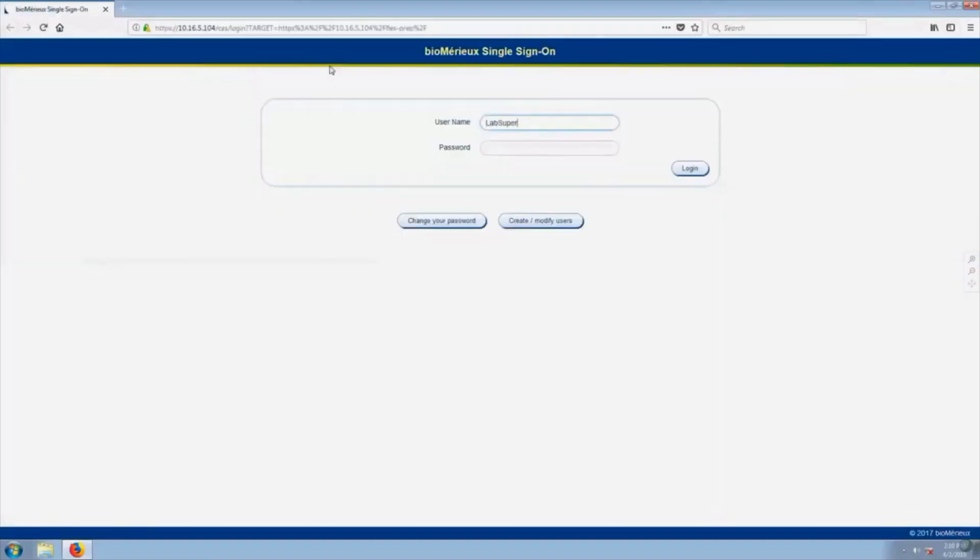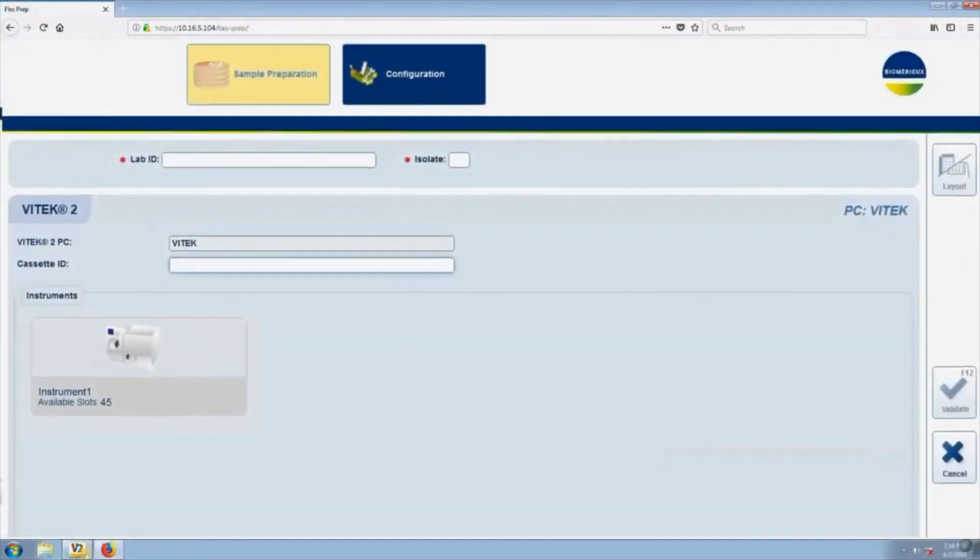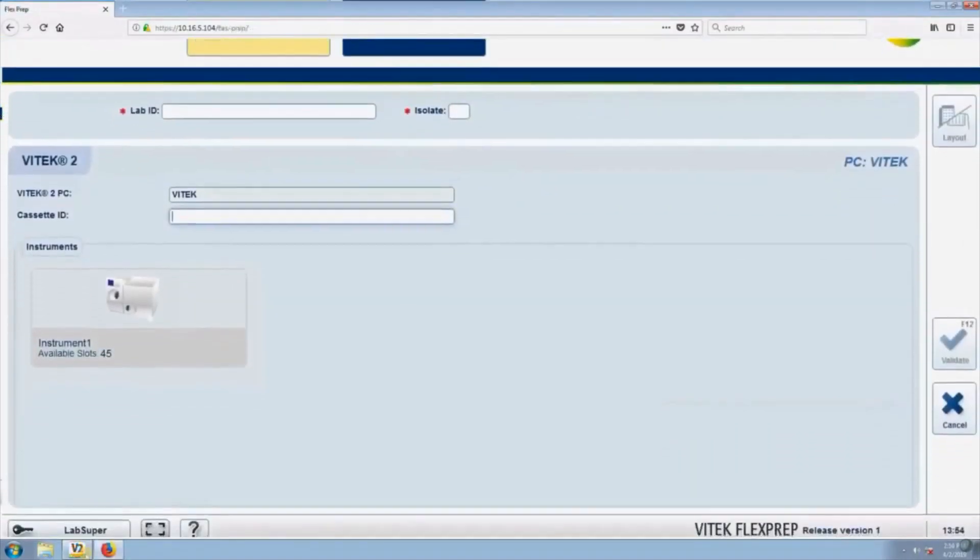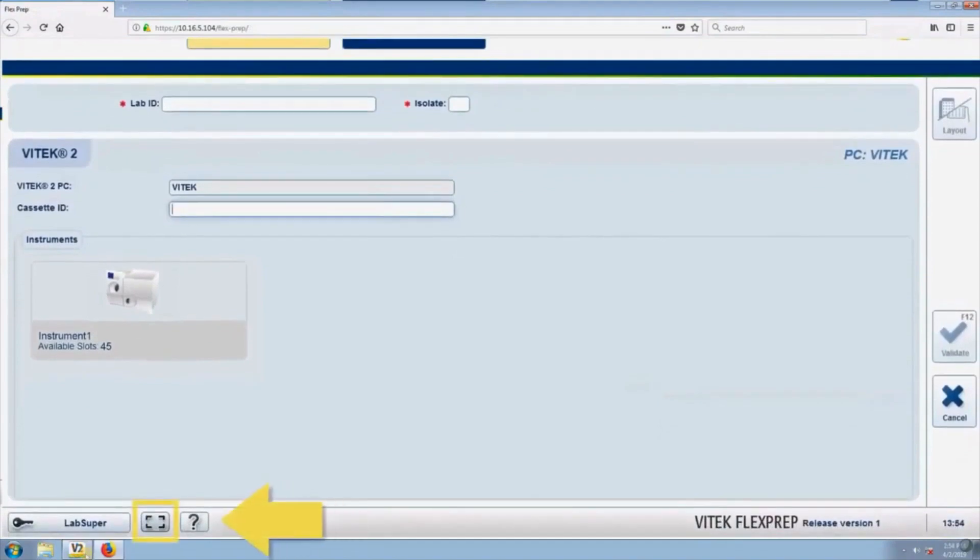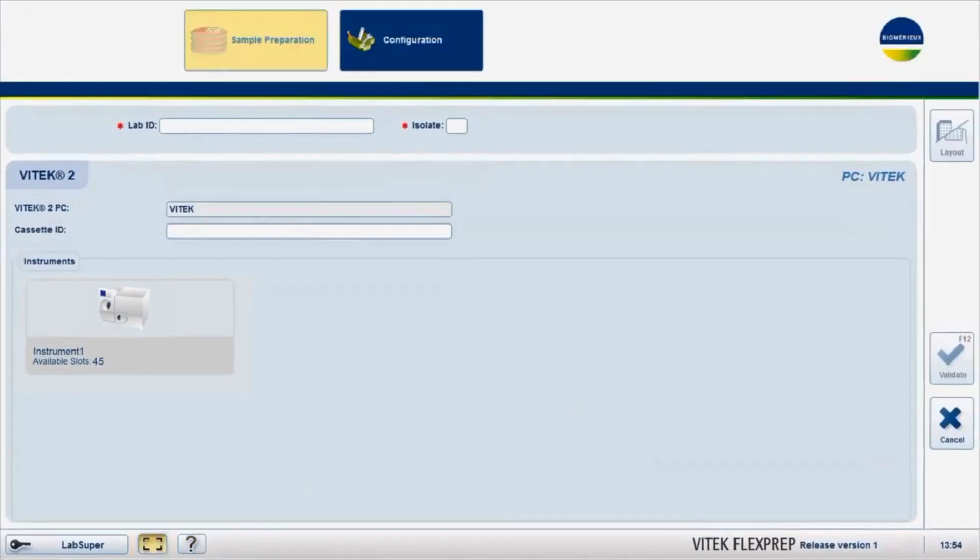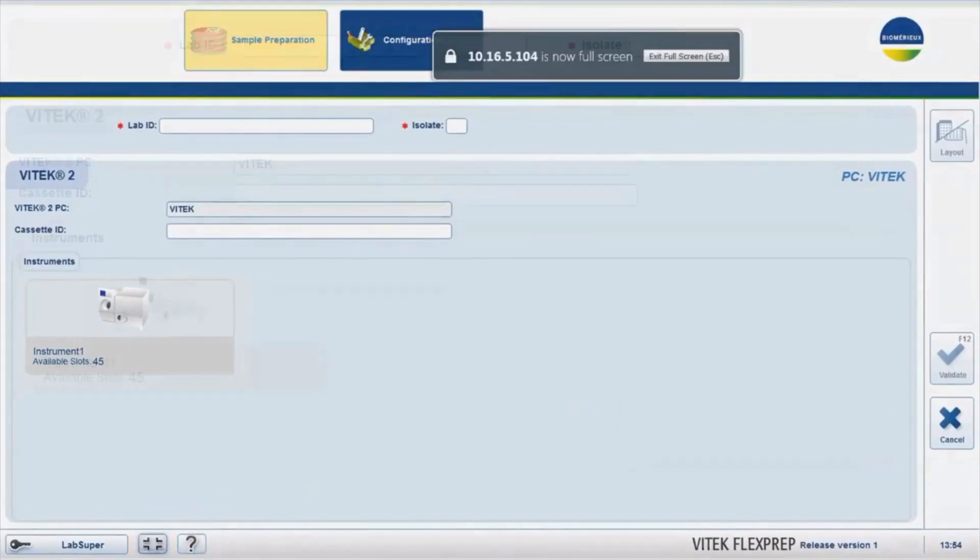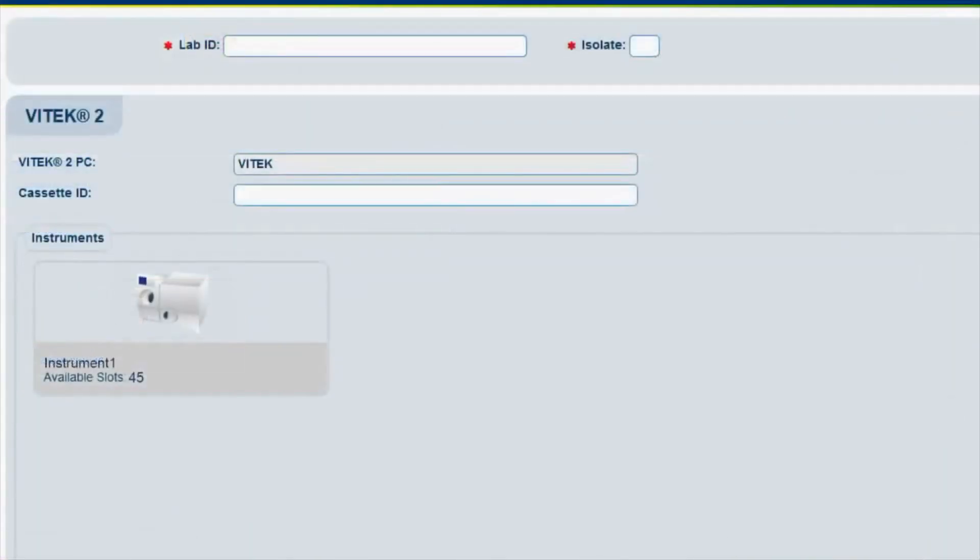By default, the sample preparation screen will display. Click on the To Fullscreen button every time that FlexPrep is launched. This is necessary for optimal screen display and workflow.